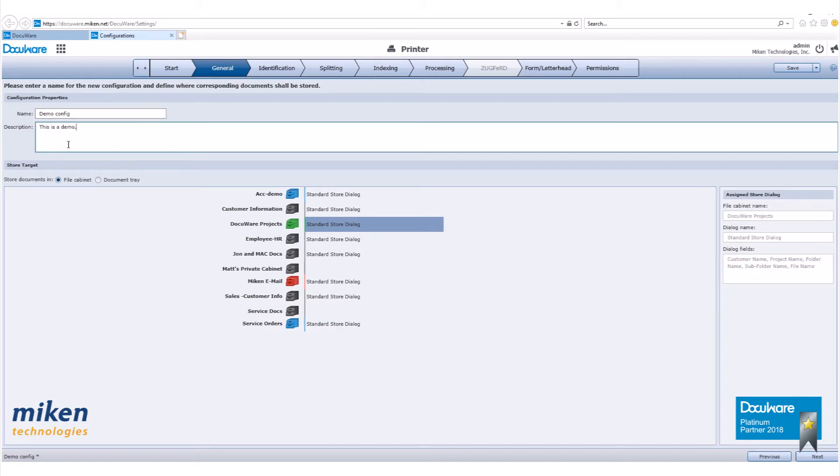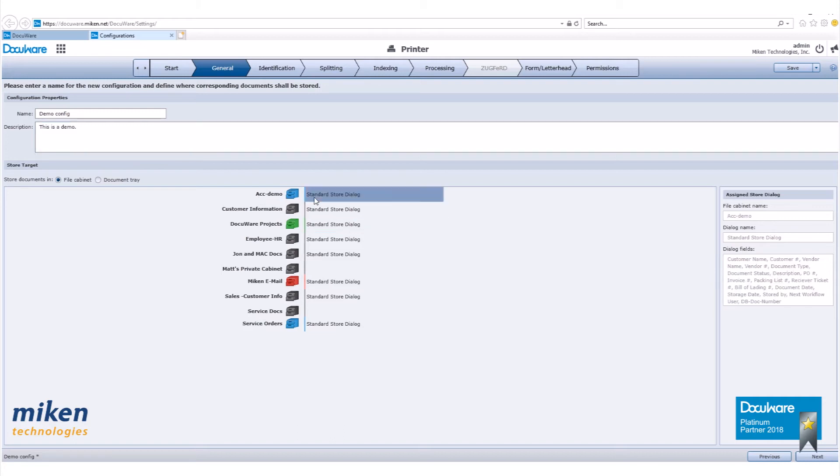We want to store it into a file cabinet. We want our ACC demo file cabinet, standard store dialog. If you want to store it to a document tray, you would select document tray there and select your document tray. Now let's click next.